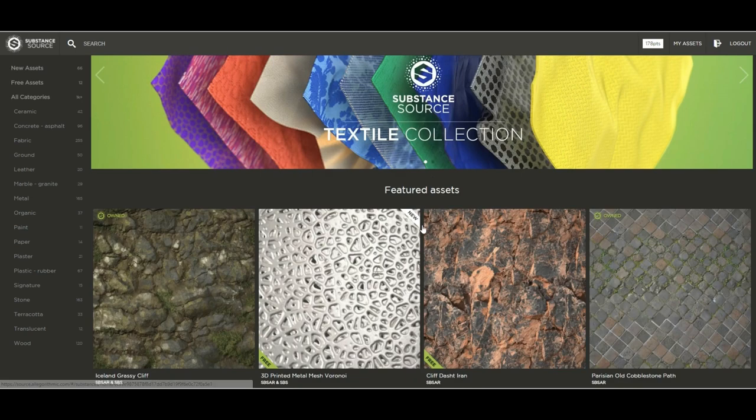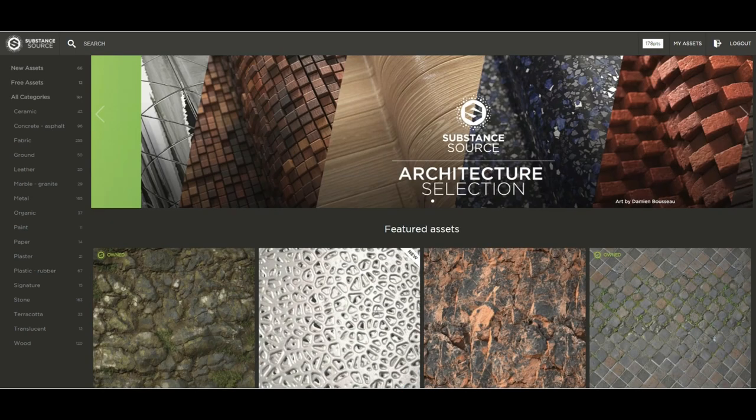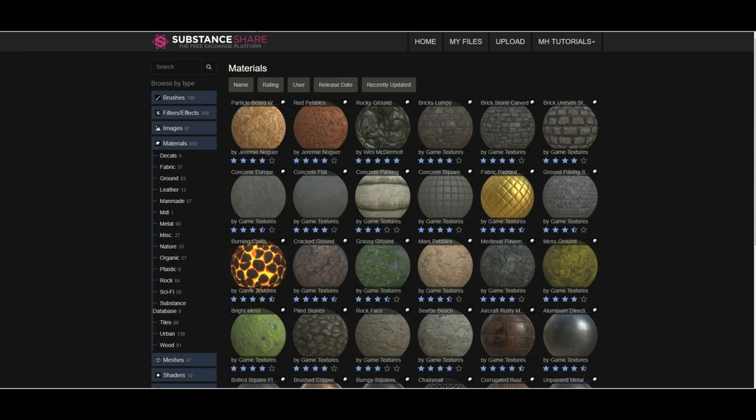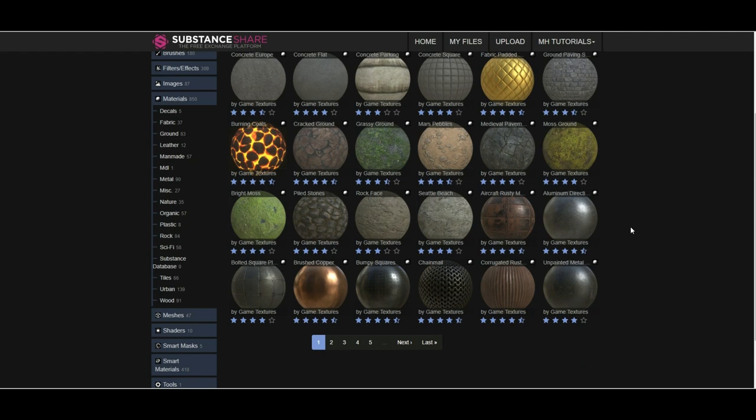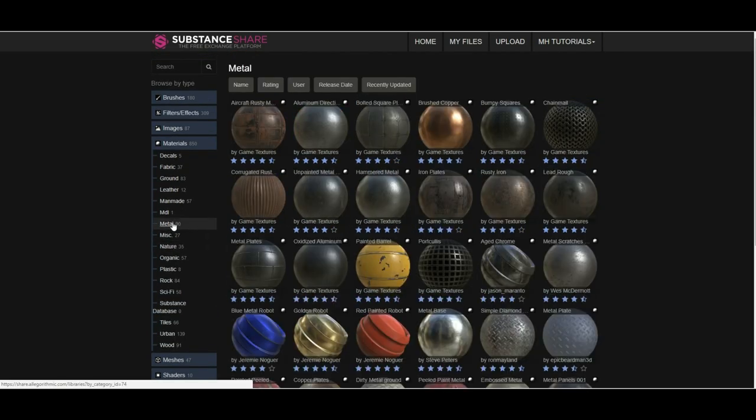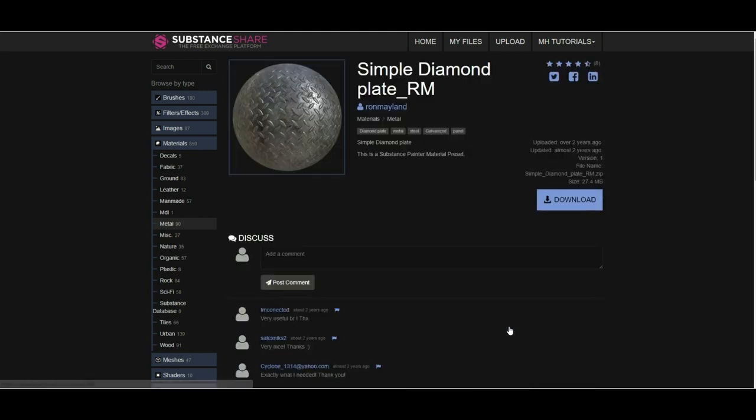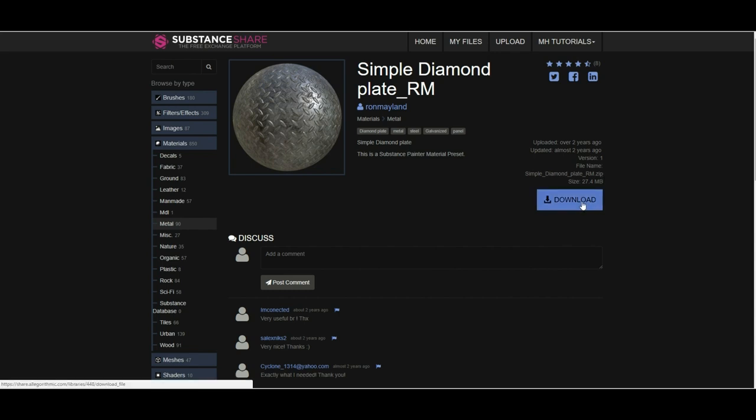So what I'm going to do is I'm going to bring in one of those materials and I'm going to show you how you can bring that in and use it in Substance Painter. Let's see what we got. Let's do something metal. We will use simple diamond, we'll use that. We'll click on it. And here you can see that this is a zip file. We're going to click on download.